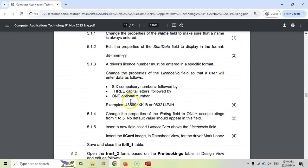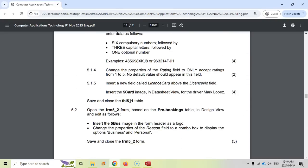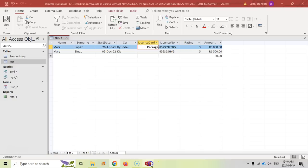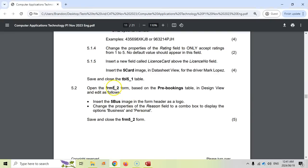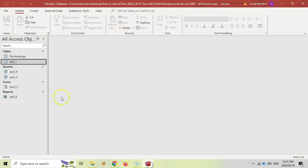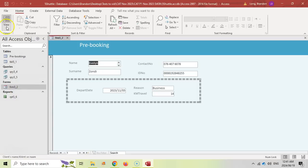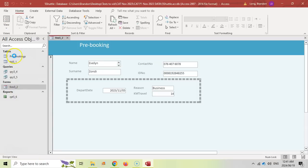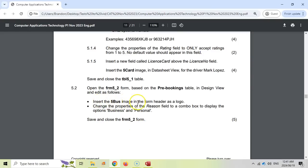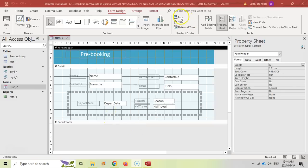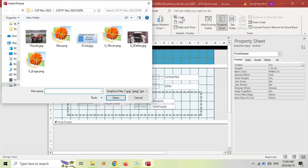That completes 5.1, the tables question. Let's save and close the table, then move on to 5.2 which deals with forms. We open FRM 5 underscore 2, based on the pre-bookings table, in design view. The first task for the form is to insert the 5 bus image in the form header as a logo. We use the logo option in design view, click it, select the 5 bus image, click OK, and it's already placed the logo in the heading.